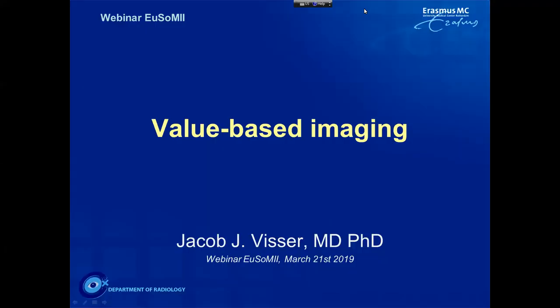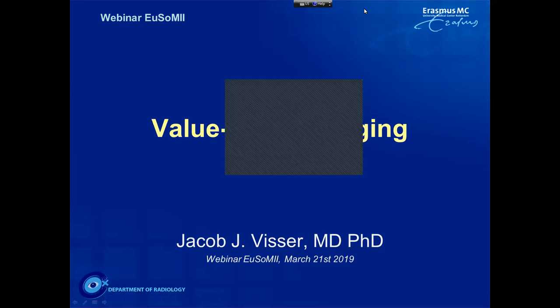Hello, good evening. This is Eric Ranchard.